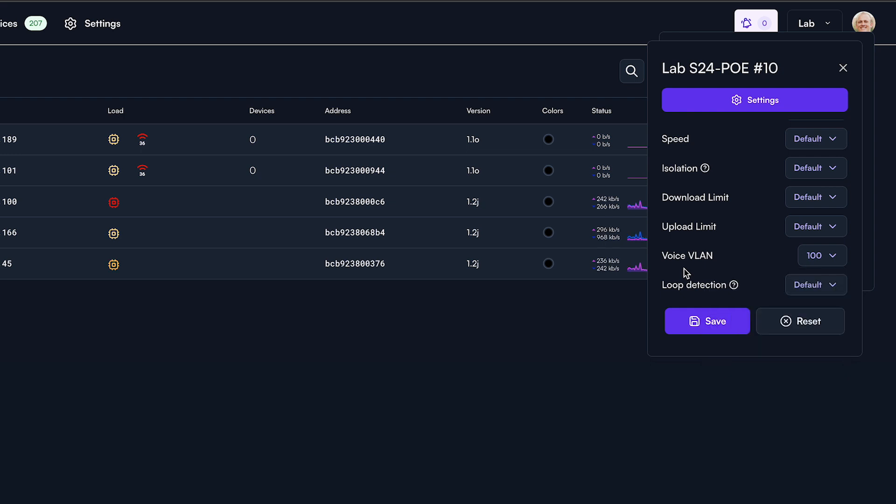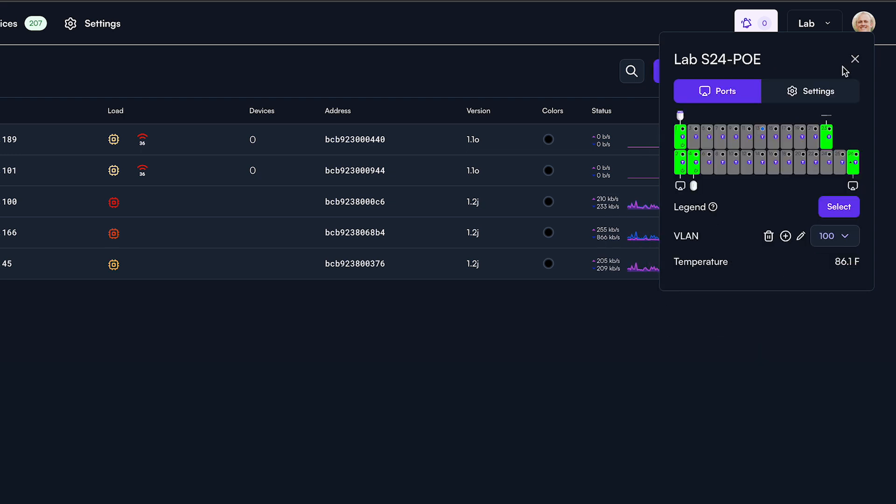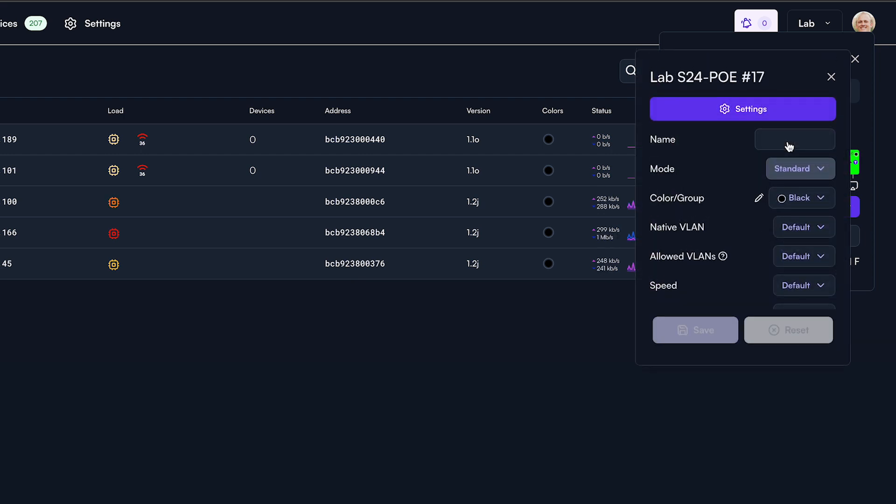The second way comes in handy if you want to assign the same voice VLAN to multiple ports. Start by selecting the first network port you want to assign a voice VLAN to.